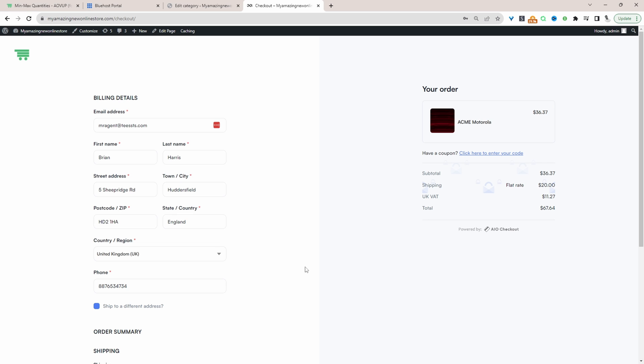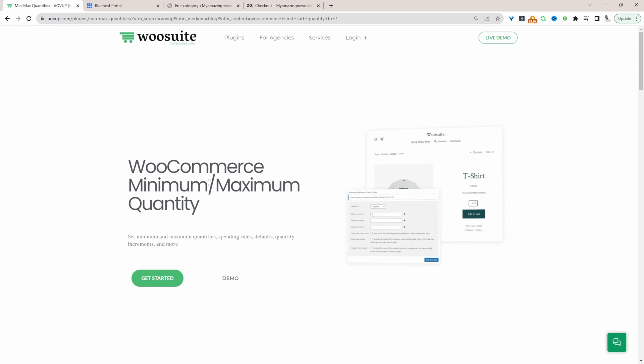So if you want to create a similar setup on your WooCommerce store the first step is to head over to alvup.com and download the minimum maximum quantities rule plugin by Alvup. I'll leave a link in the description below and with that being said let's head over to our dashboard.